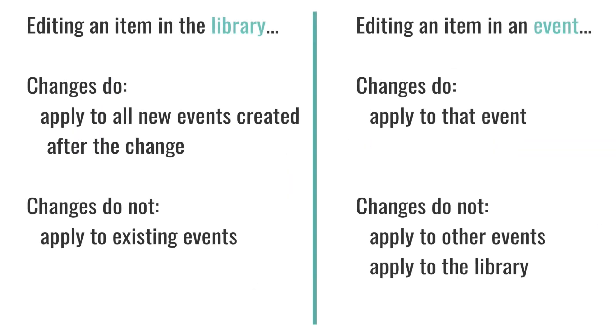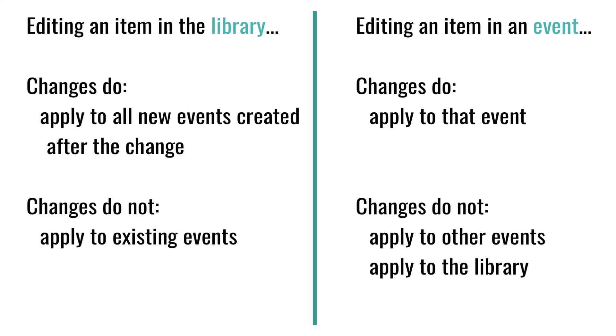Let's note that new events use the most recent information you've entered for a flower or item into the library, including the price. When a flower or item's information is changed in the library, it will only affect the items you create after that change has been made.